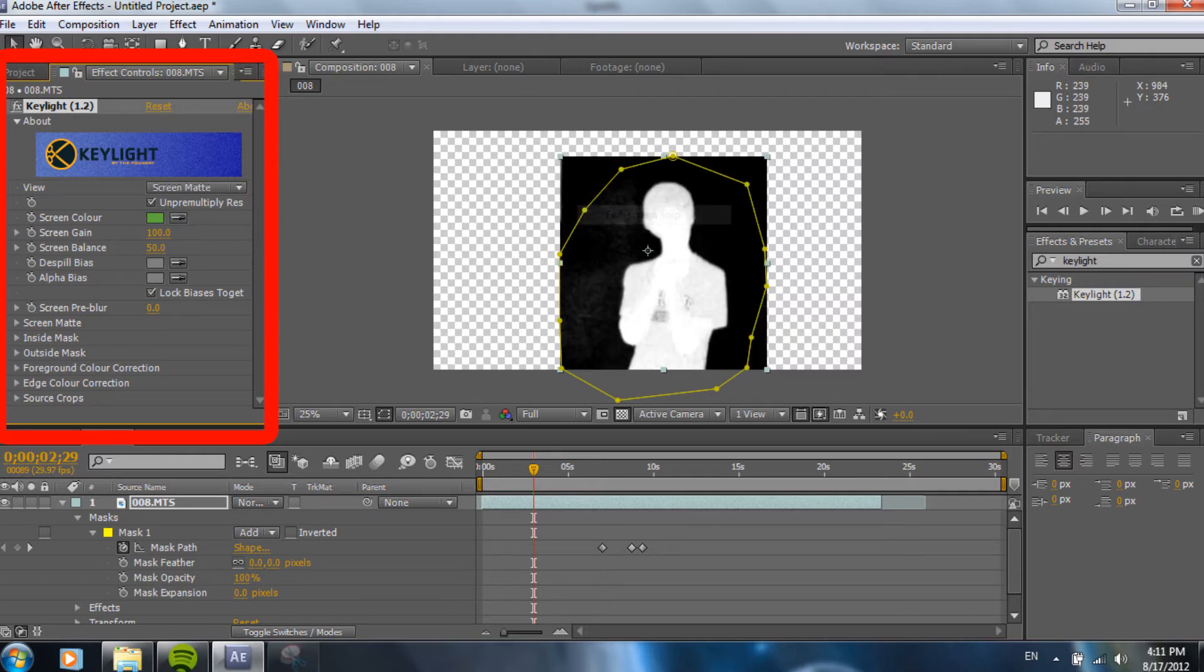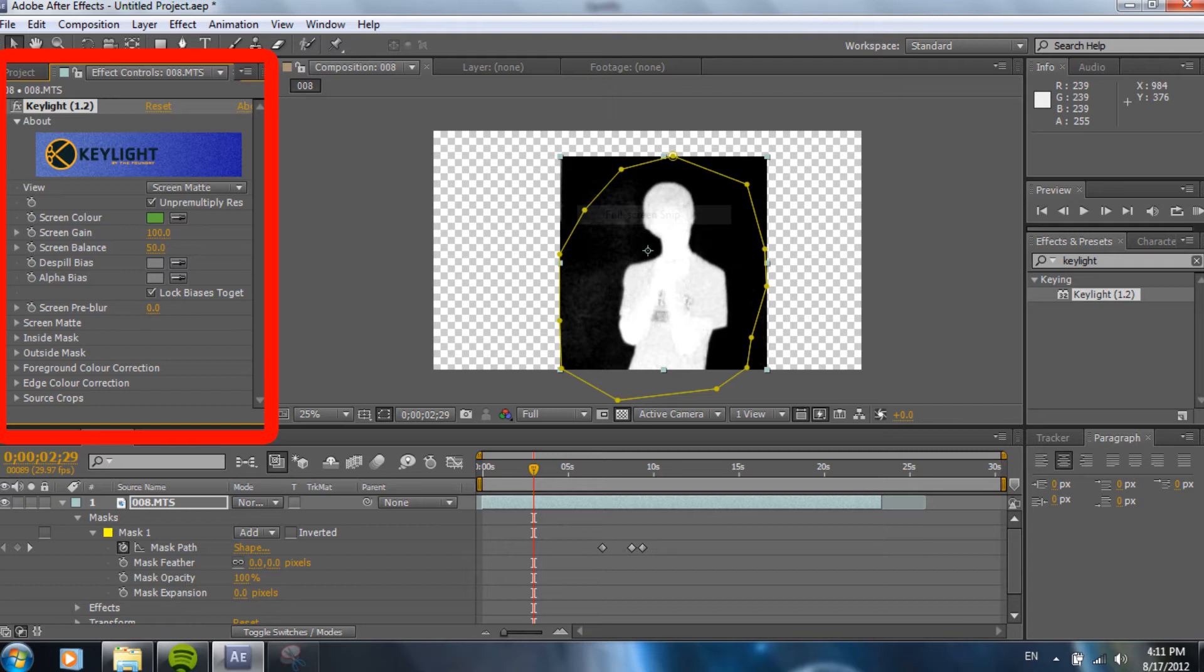Next you're going to want to click where it says view. It'll say final result. You want to change that to screen matte. So, you can see it'll give you a white and a black. And, you want the black to be pitch black and the white to be as bright a white as you can get it. You want the white area to be completely white, which is you standing in front of the green screen. And, you want the green screen to be all black.